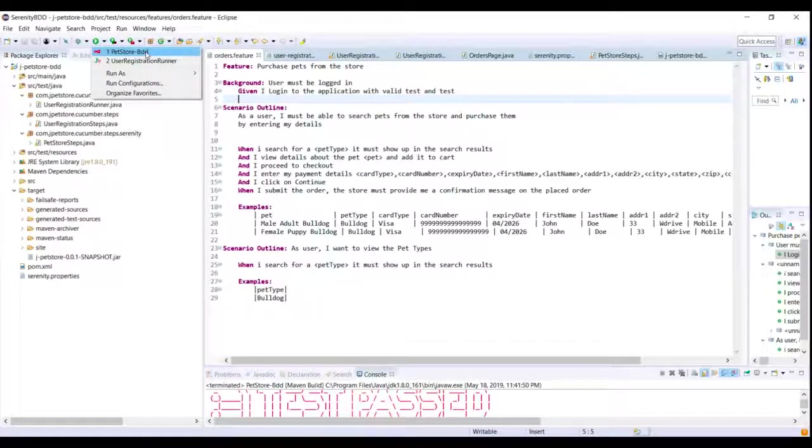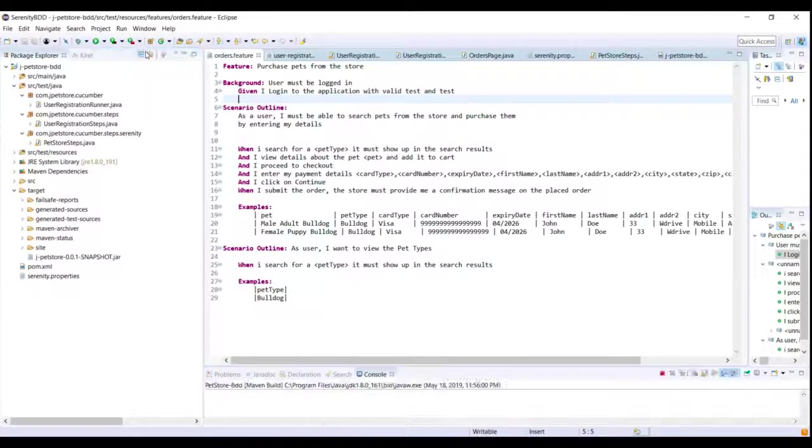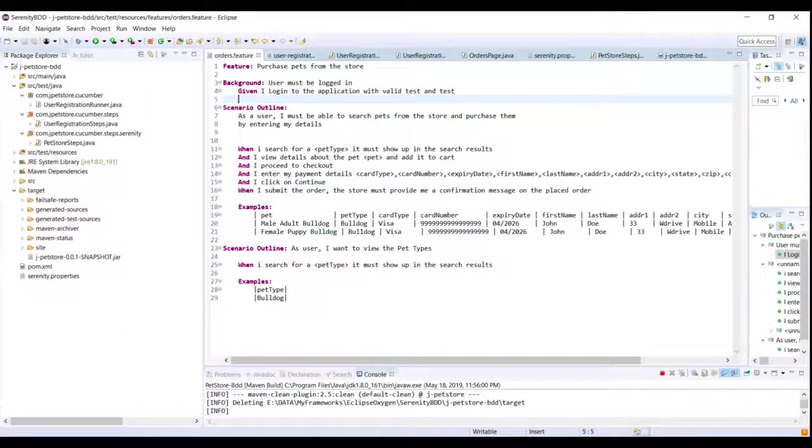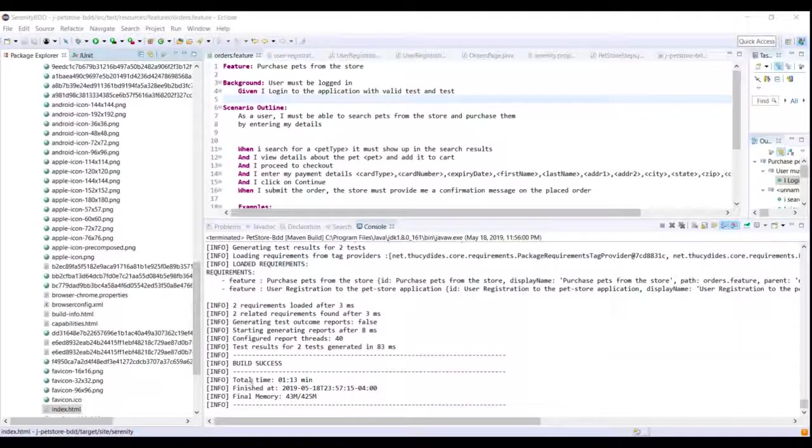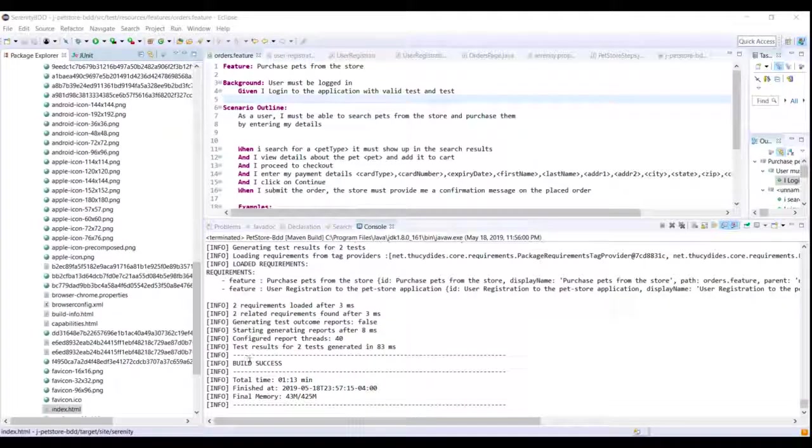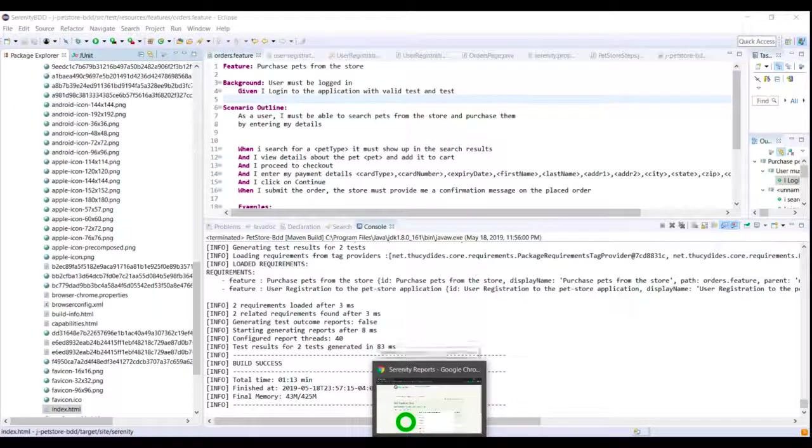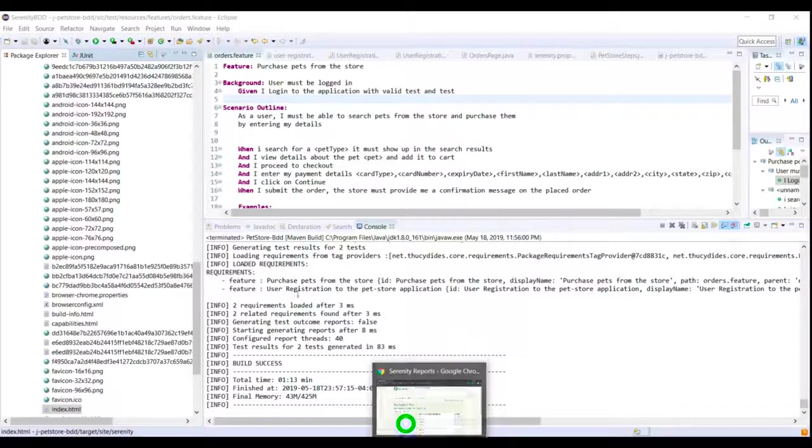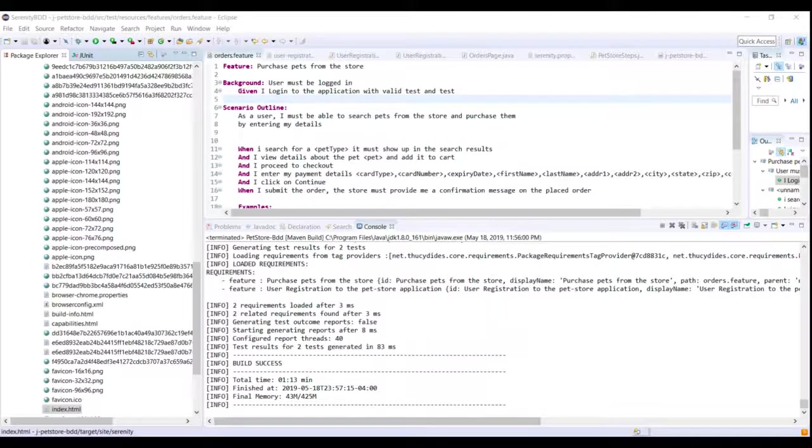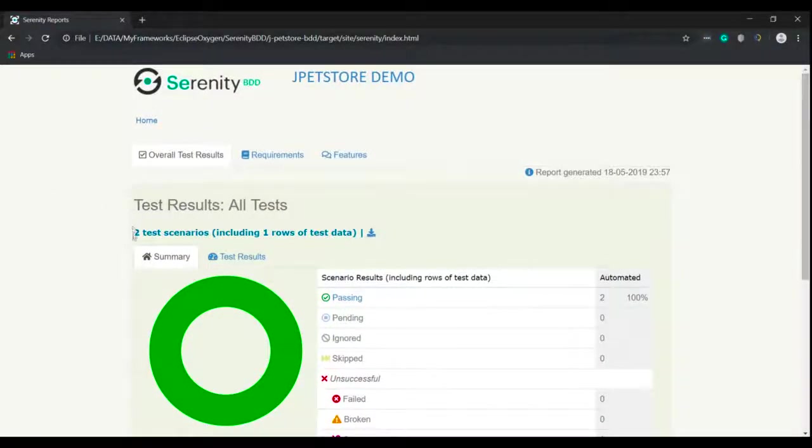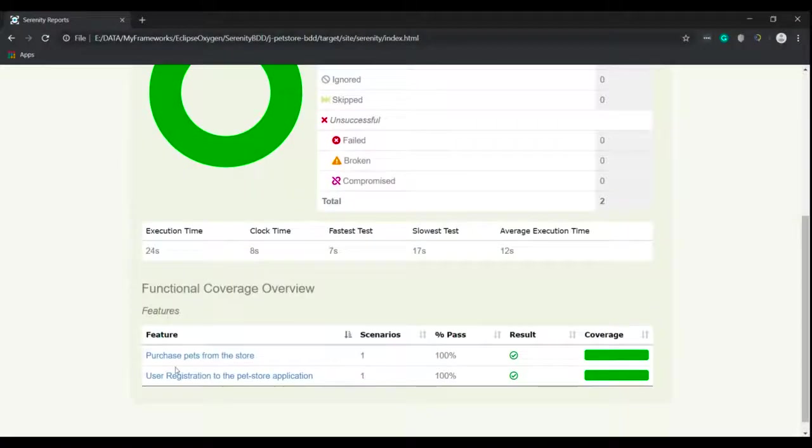So build is completed and as expected the scenarios have passed. So that indicates that the refactor we did is successful. So let me just launch the report.